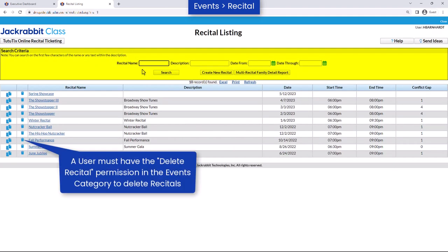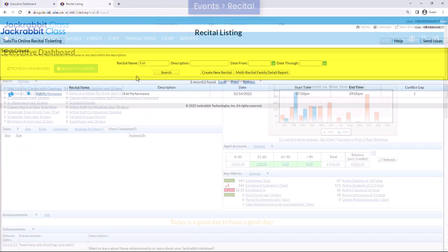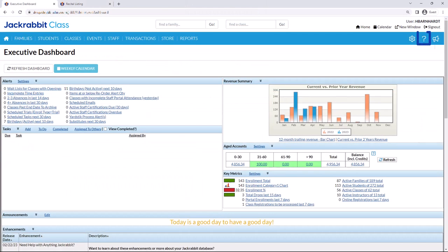If you have a long list of recitals, the Search Criteria section is useful for finding a particular recital. Refer to our Help Center for more information.